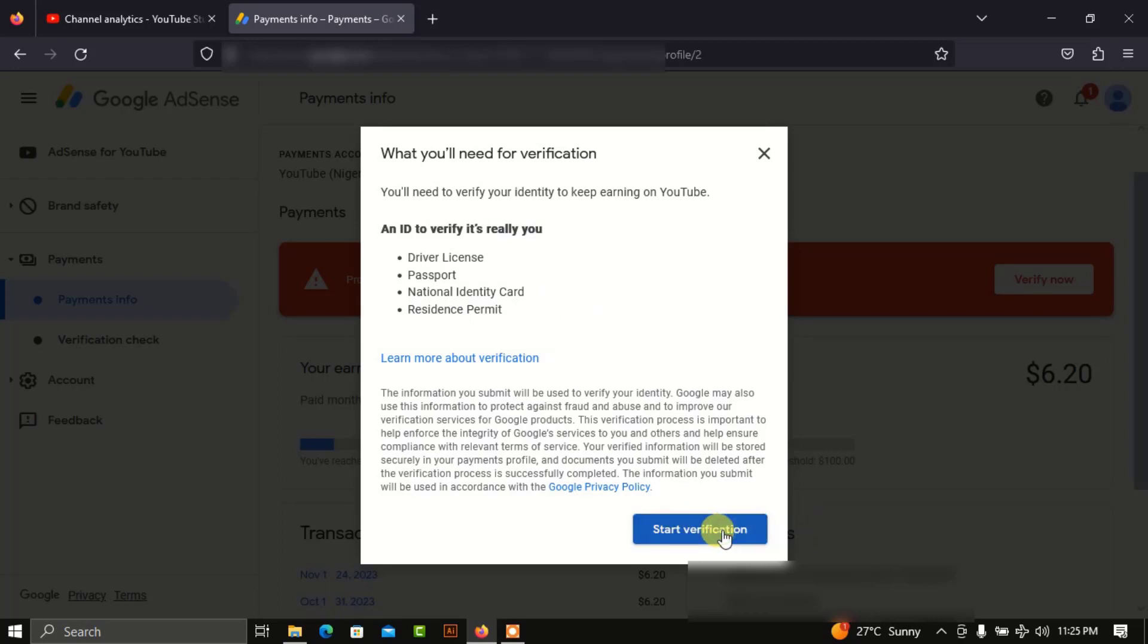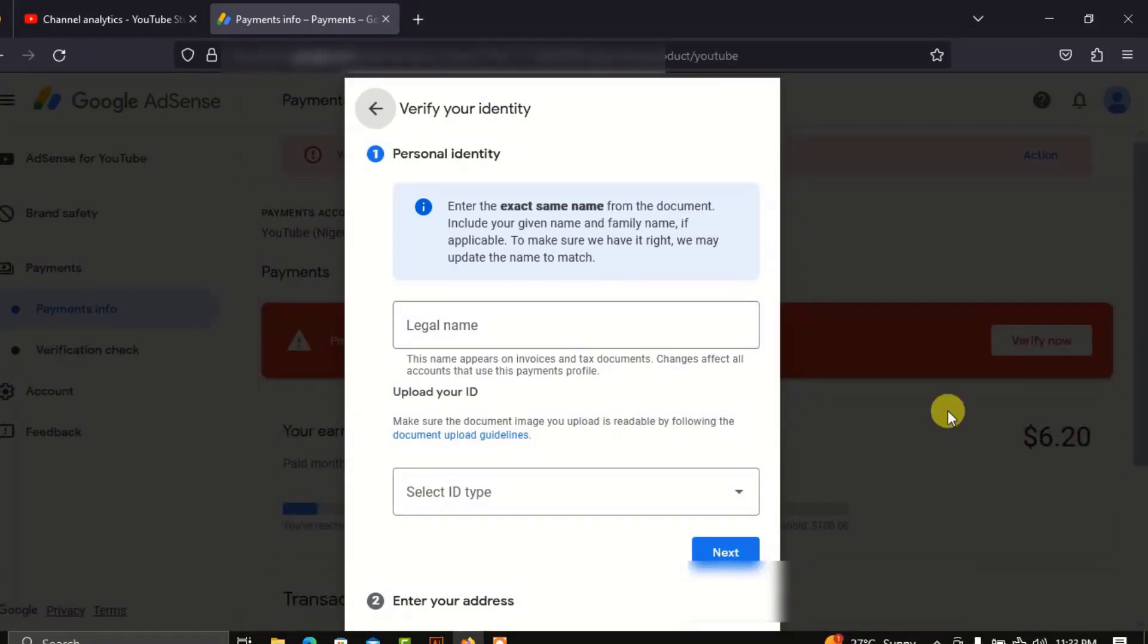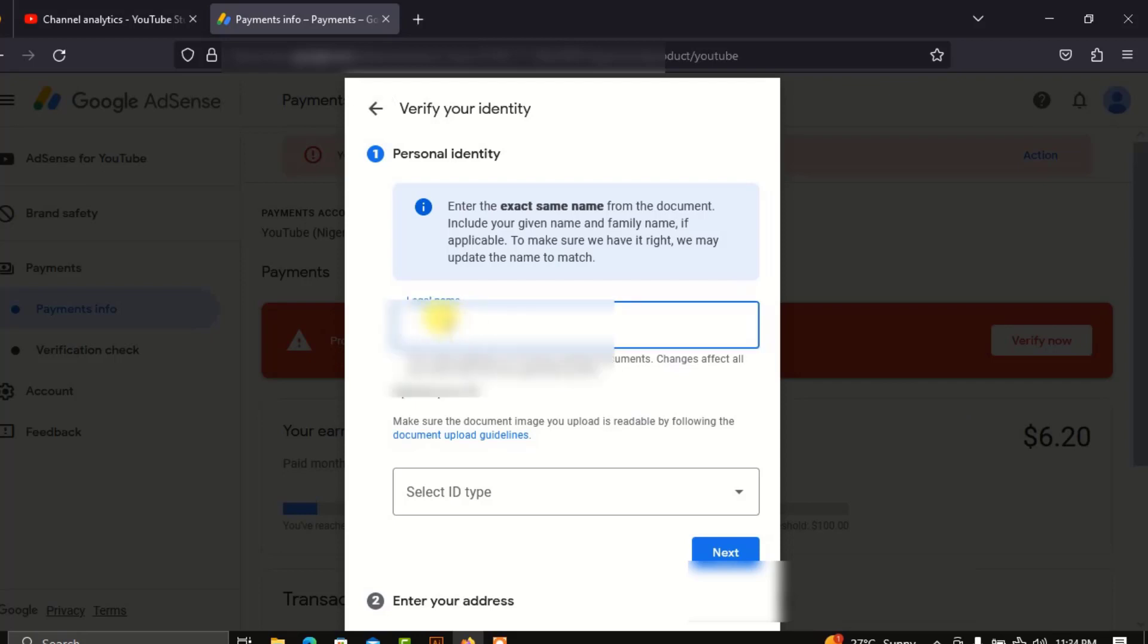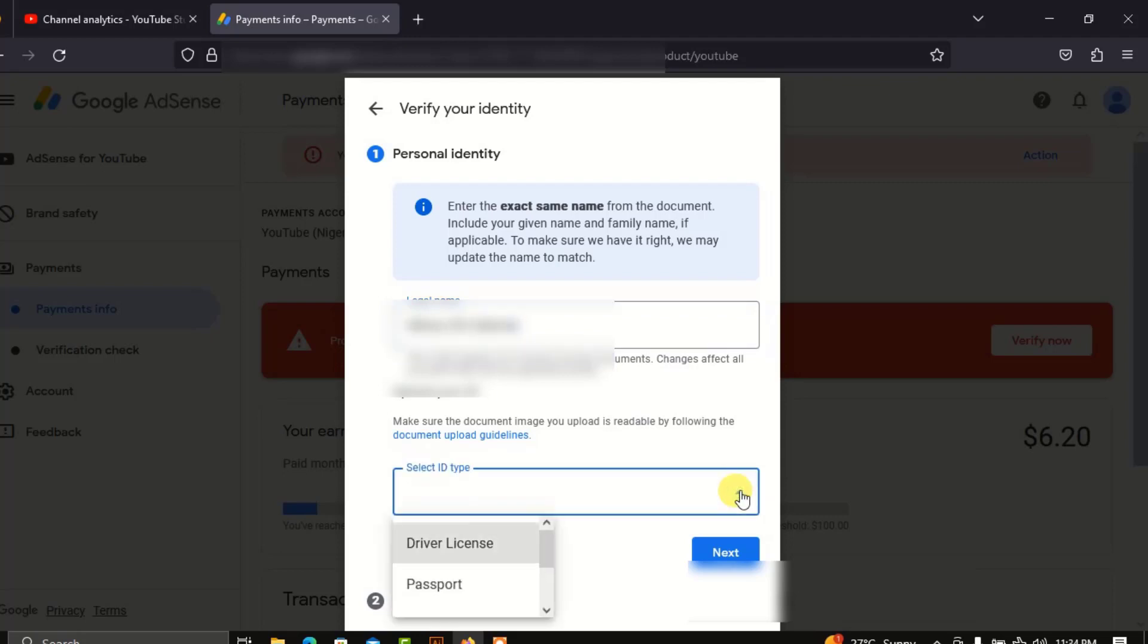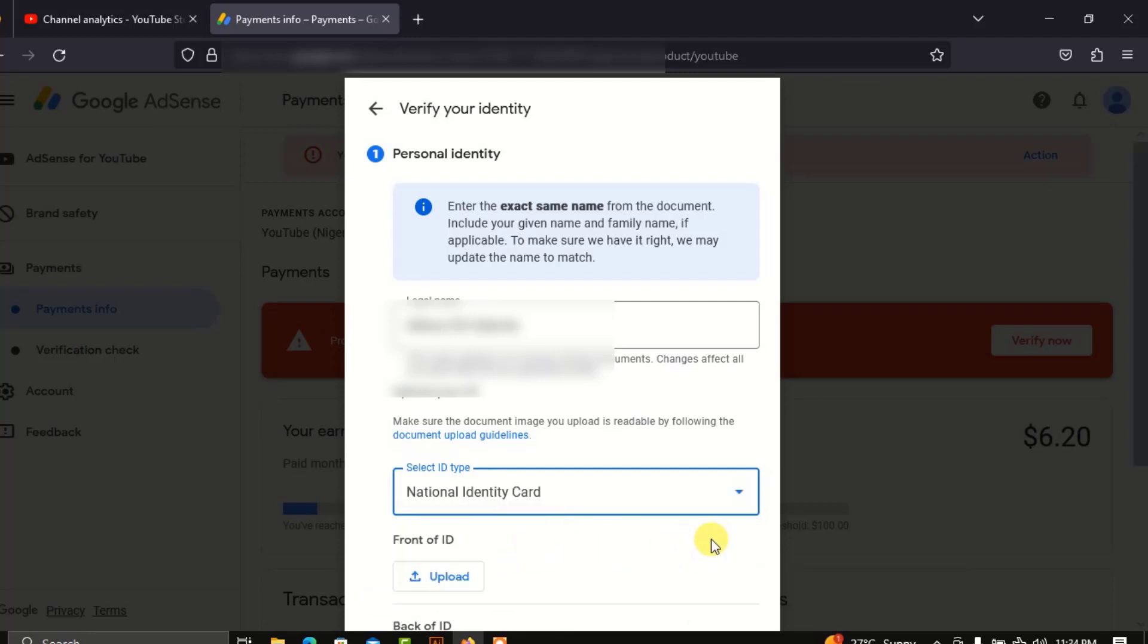In order to proceed, you enter your legal name. Once you enter your legal name, you click on the Select ID dropdown, then scroll and select National Identity Card.